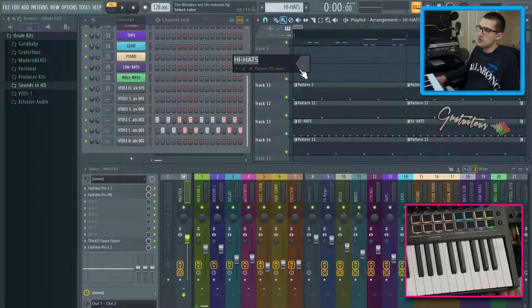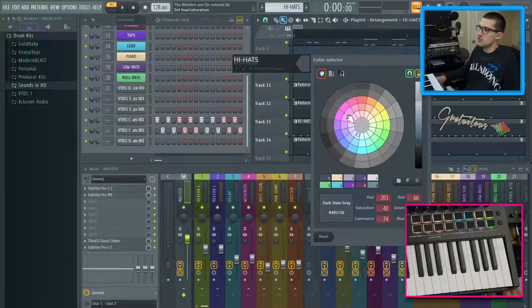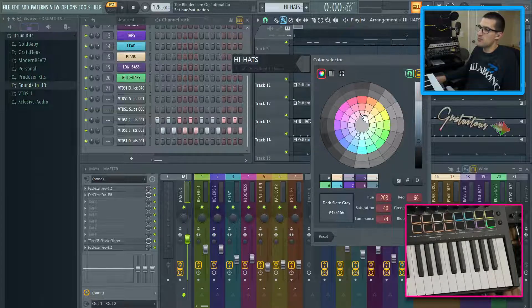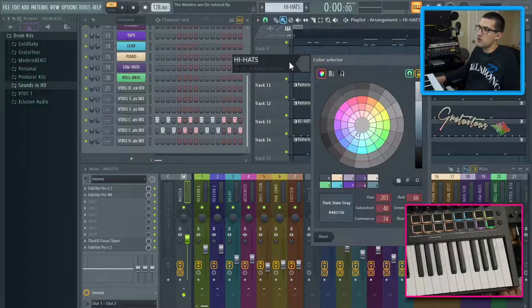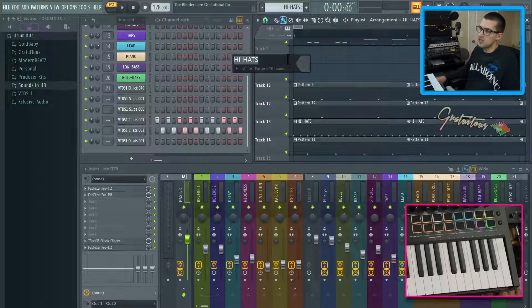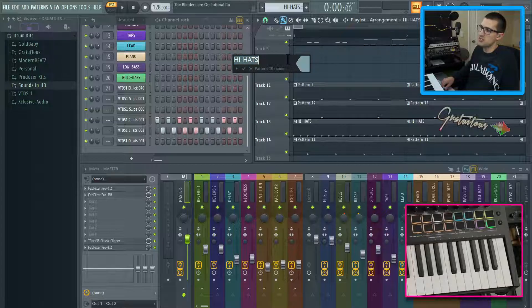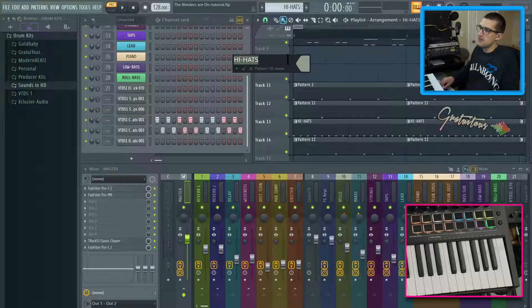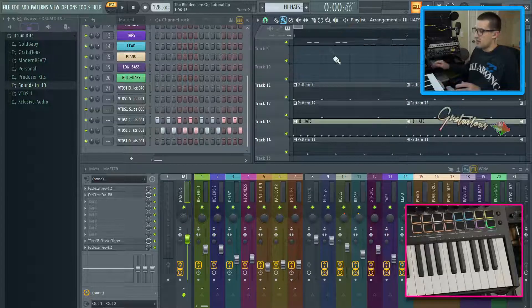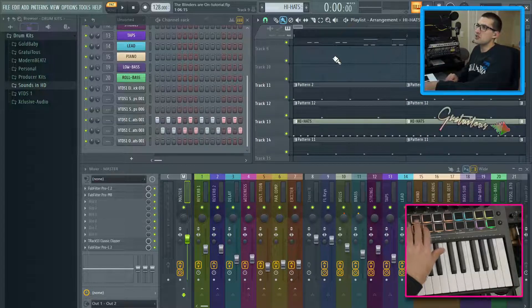And if I hit F two again, so again, you can select a different color by clicking here, or I usually like to hit F two to give it a random color. So let's just say, like that color.